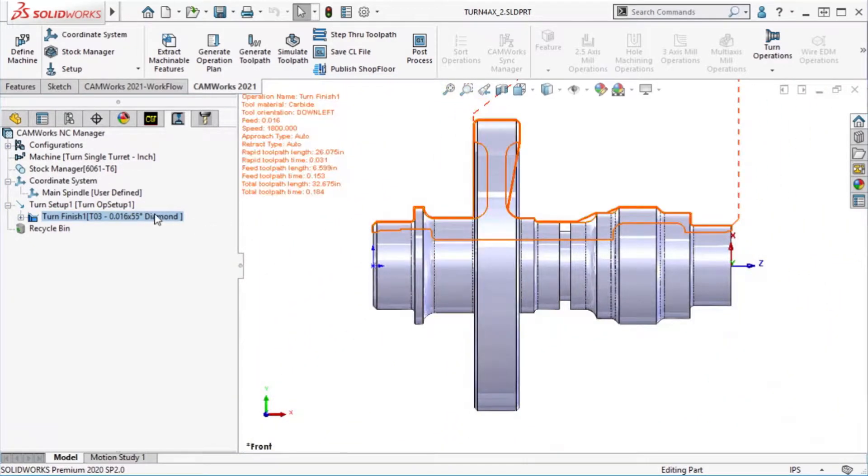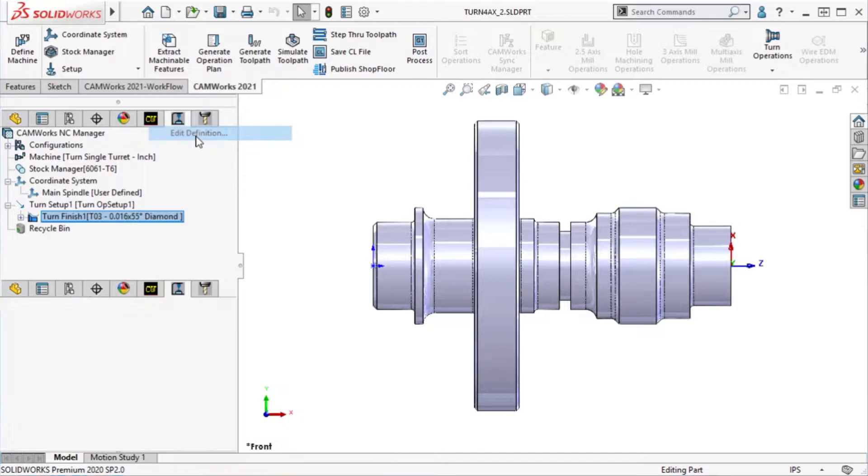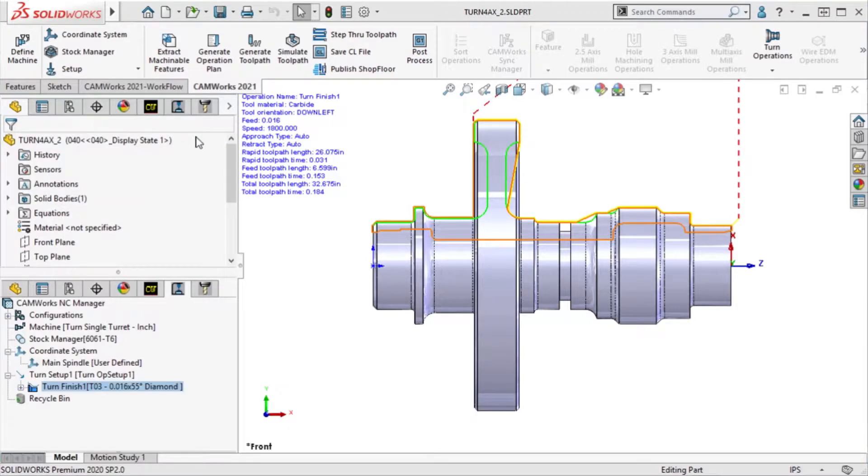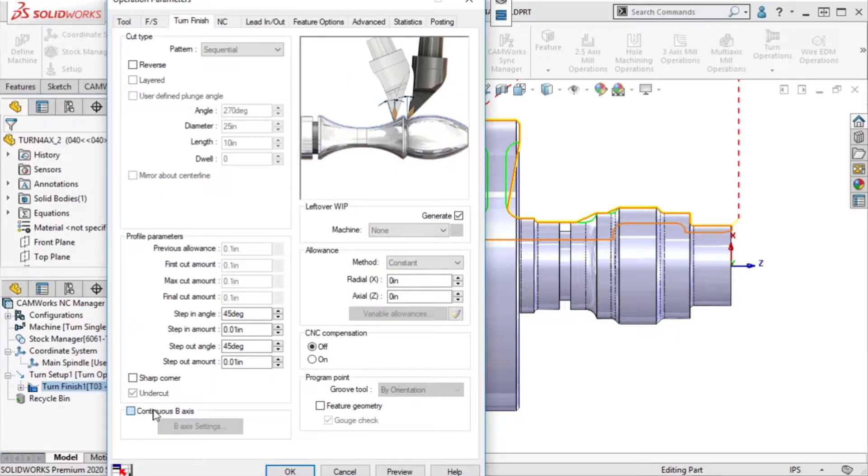To activate B-axis turning, I will edit the turn finish operation, go to the turn finish tab, and click on the continuous B-axis checkbox down here at the bottom.